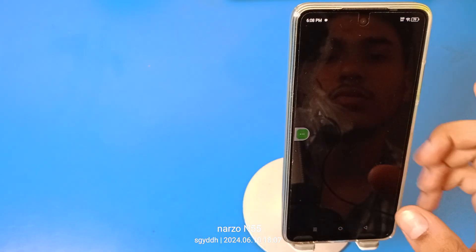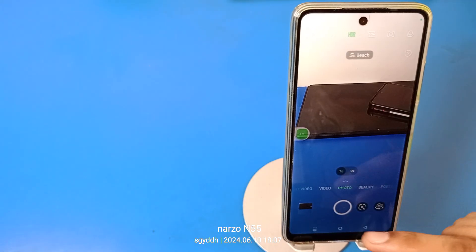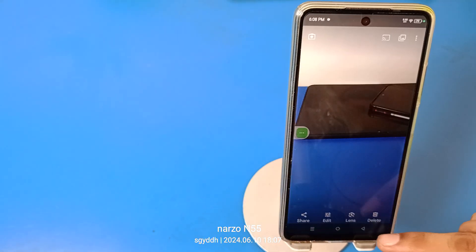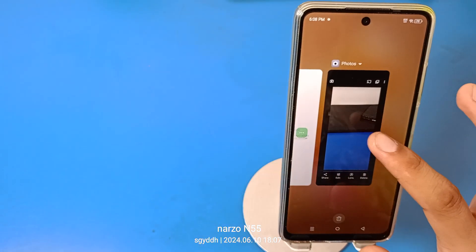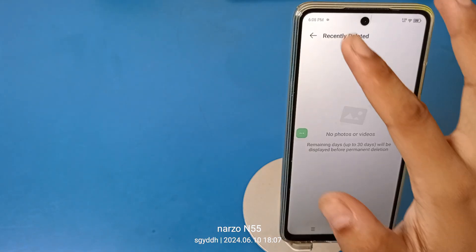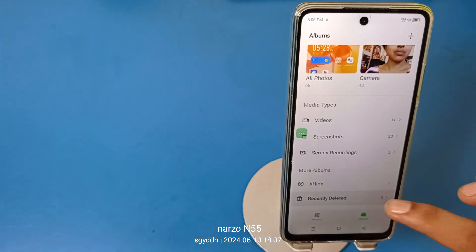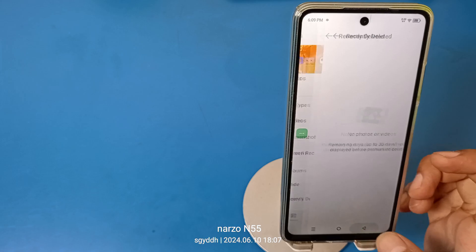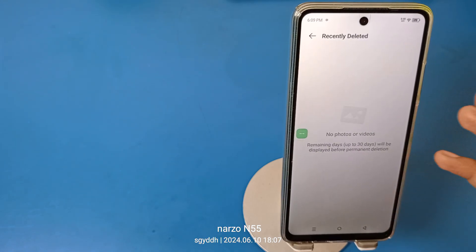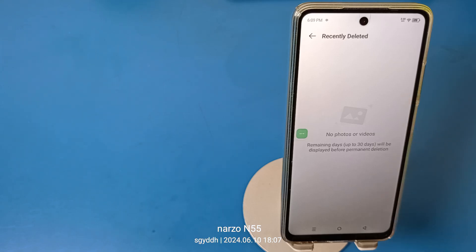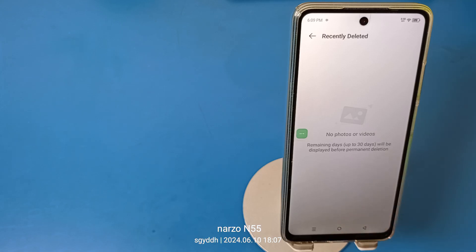I'll show you how to do this — click on a photo. I have just deleted this photo, then I go to 'Recently Deleted.' Click on that photo and you will see two options: 'Permanently Delete' and 'Restore Photo.' Click on 'Restore Photo.' After 60 days, the photo will be permanently deleted.